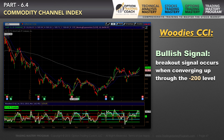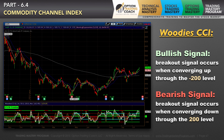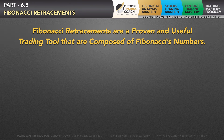A bullish breakout signal occurs when the Woody CCI converges up through the minus 200 level. The same is true on the upside — you have a bearish signal when it converges down through the 200 level. Importantly, it also gives you neutral lines where you can have what's called a squeeze. There are some additional terms you need to understand to better utilize the Woody's version of the CCI.